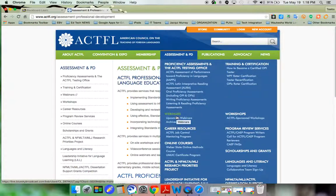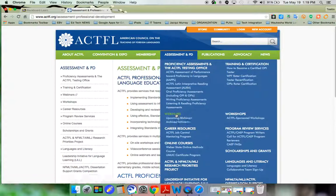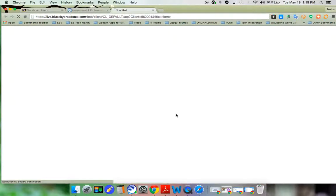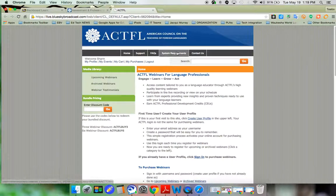Underneath that menu, there is a listing of webinars, and if you click on webinars, you'll be taken to a login menu.